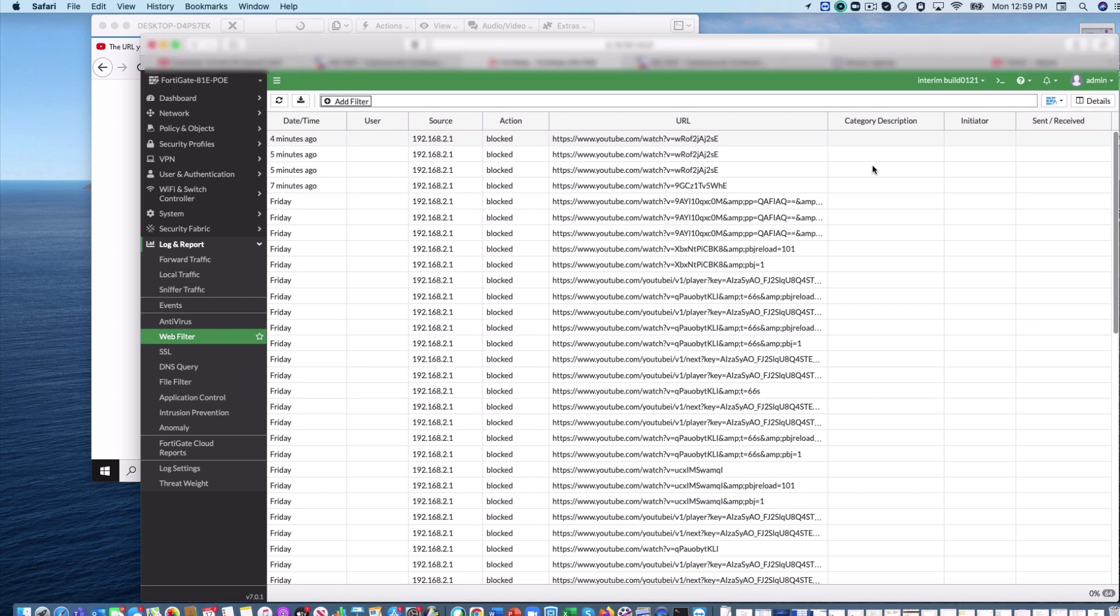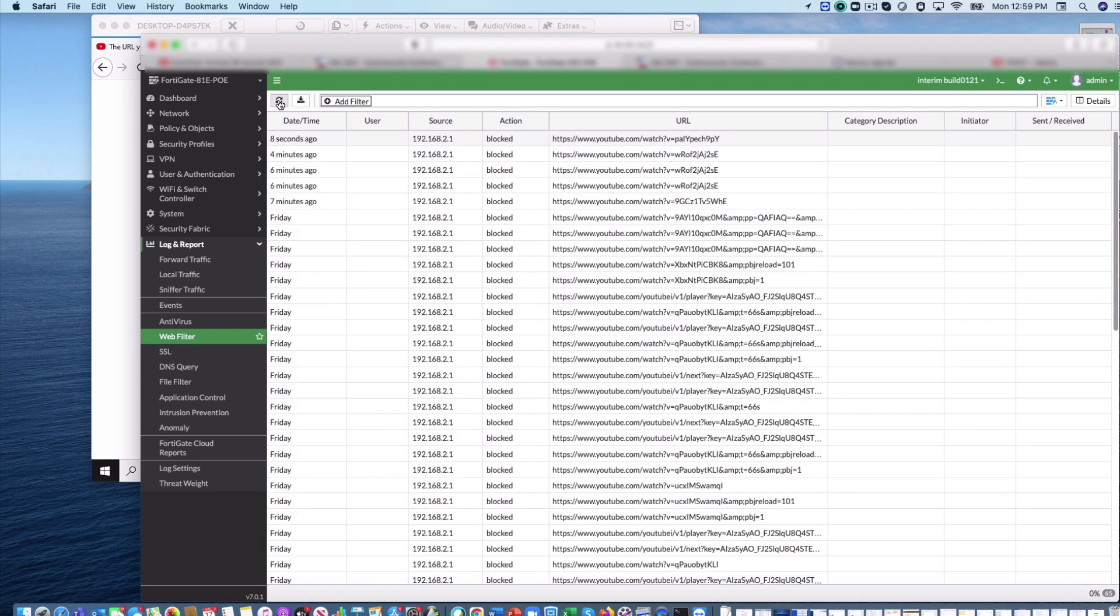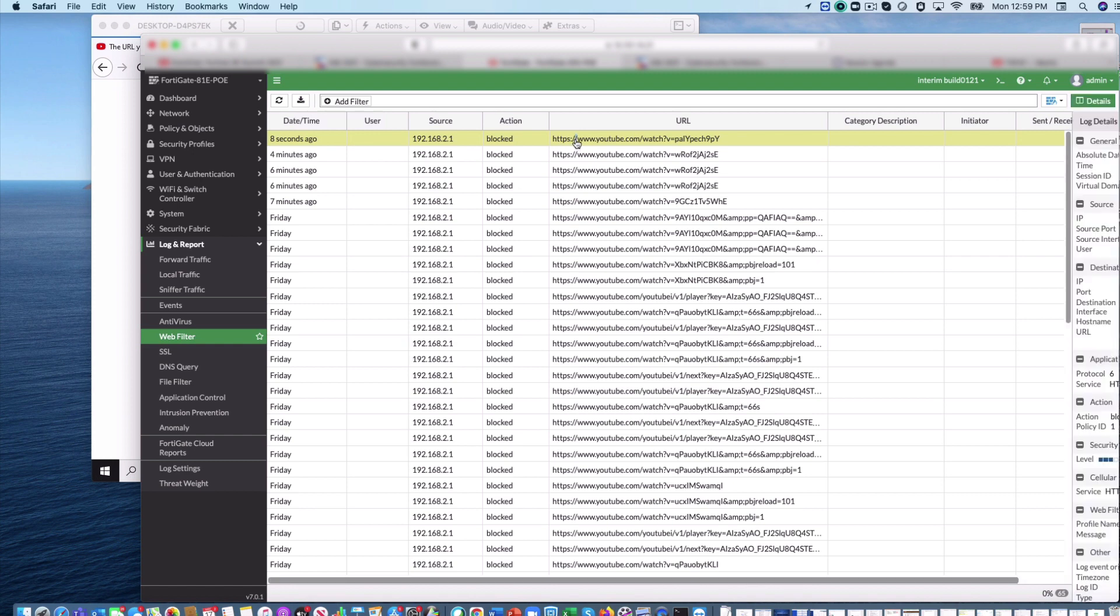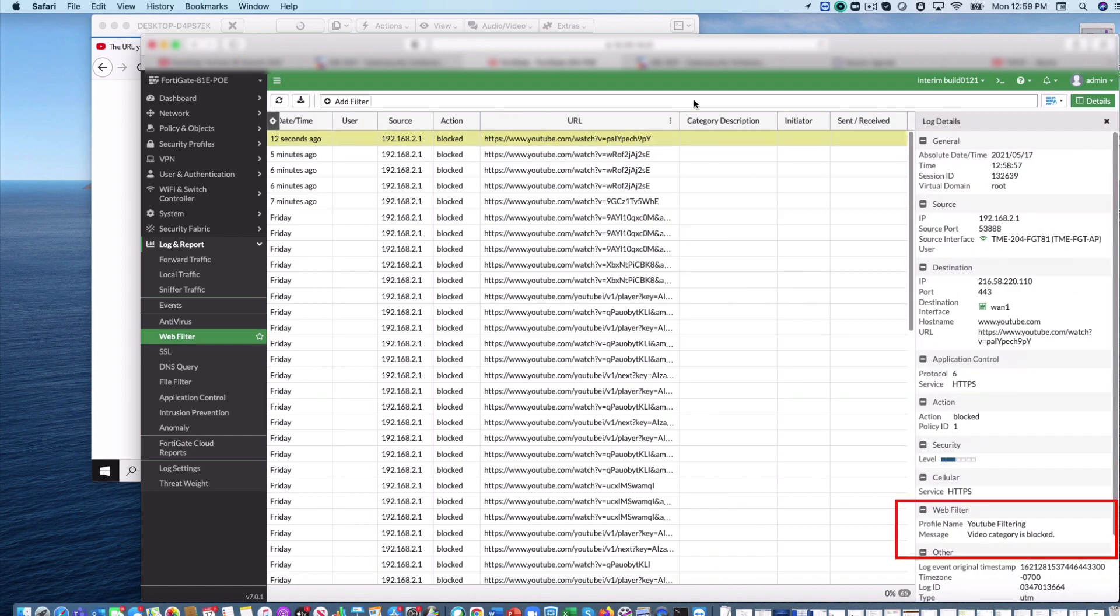Refresh the web filter logs and we can see the action has blocked and the detailed log is available in the raw log view.